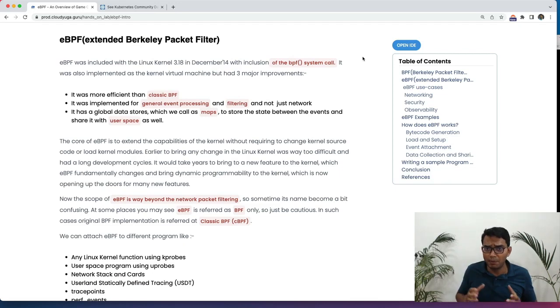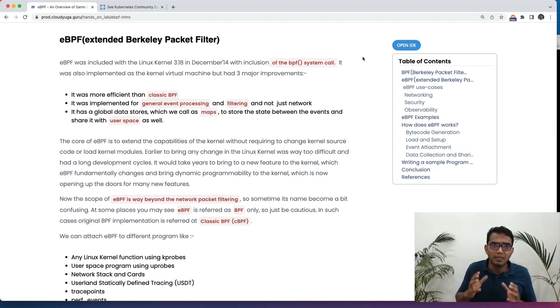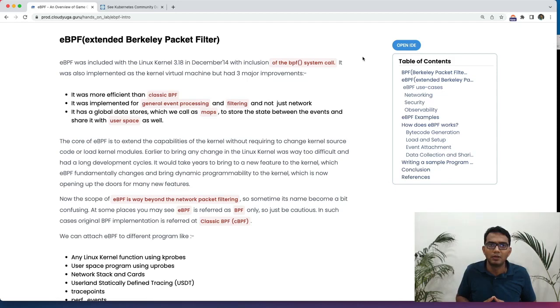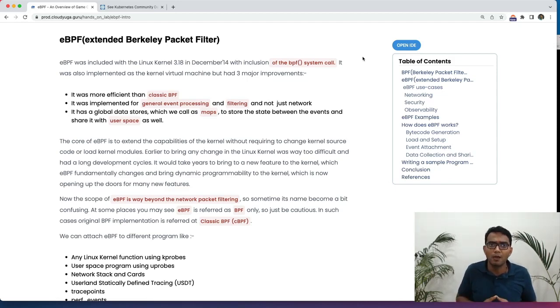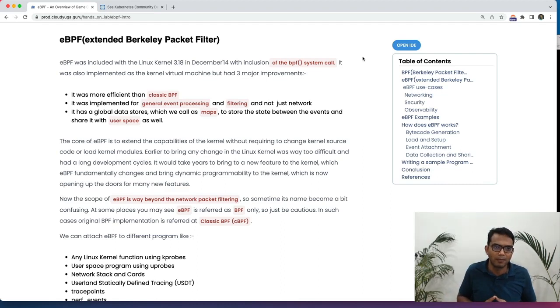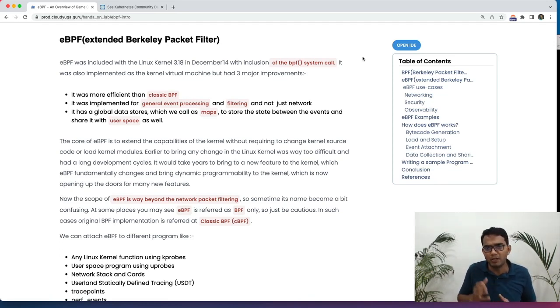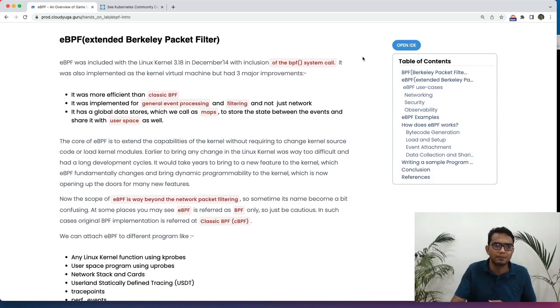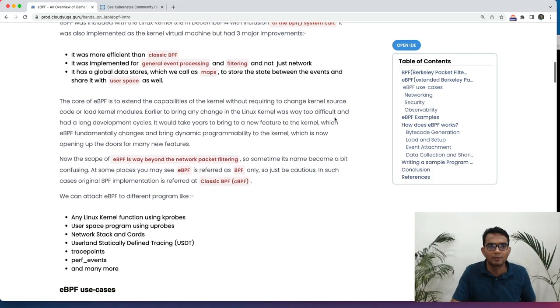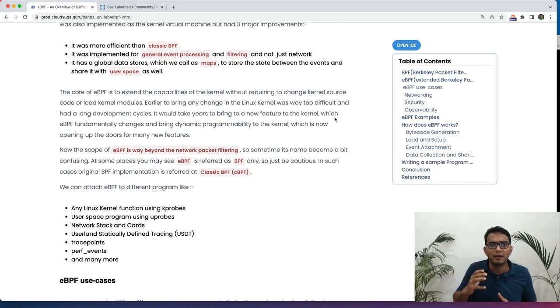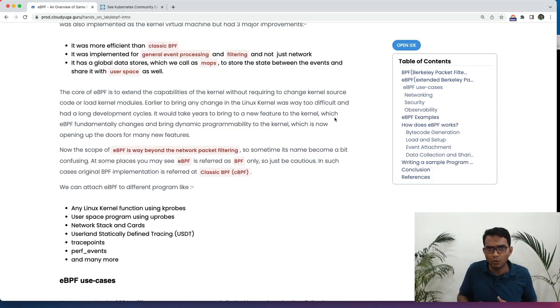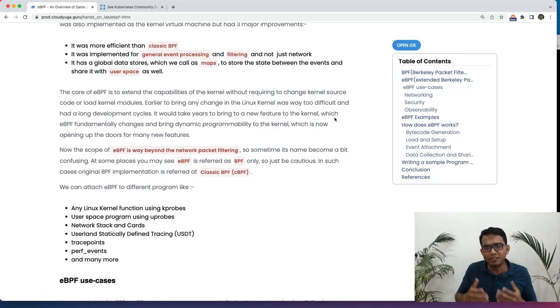Let us now look at eBPF, which is Extended Berkeley Packet Filter. But it is not meant for just the network anymore. Though the name is a bit confusing, but that's how it is. With eBPF, we have implemented general event processing and filtering mechanism. We have a global data store as well, which we call them as maps, to store the state between the events and share it with the user space as well.